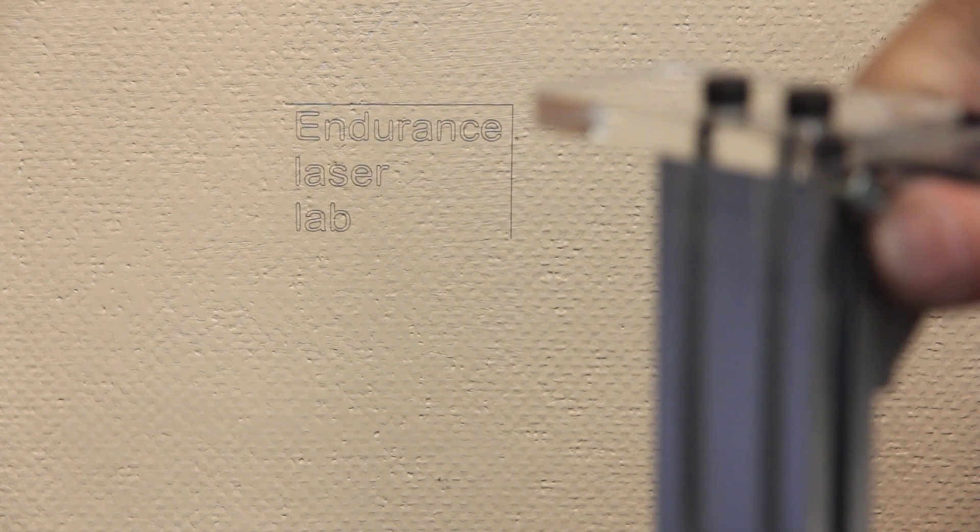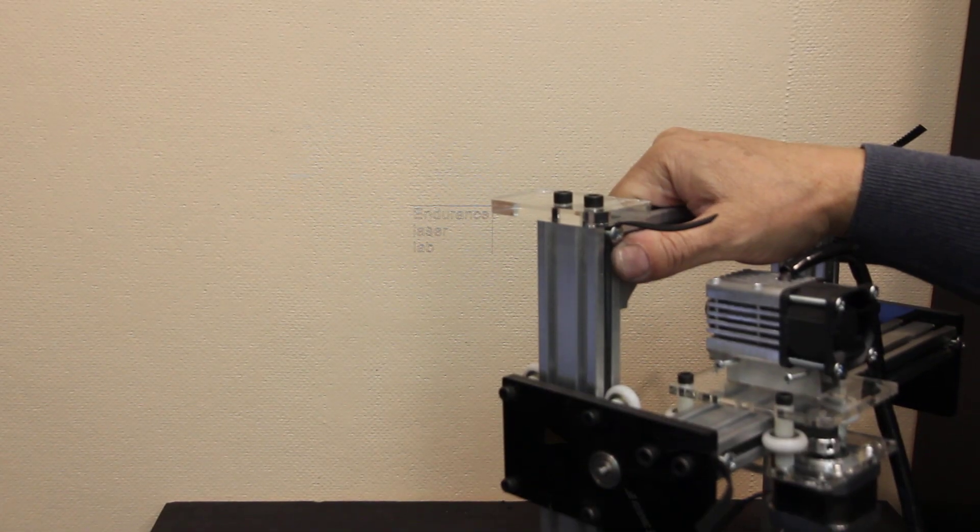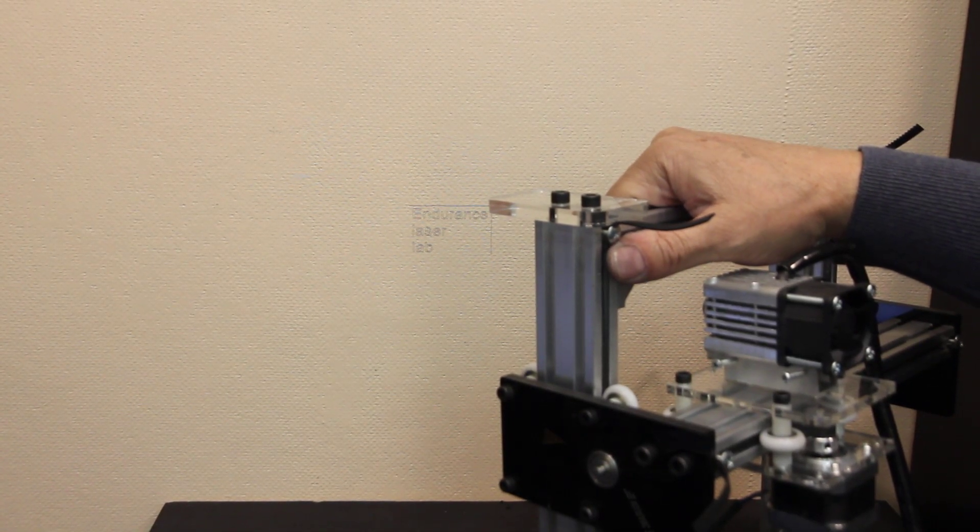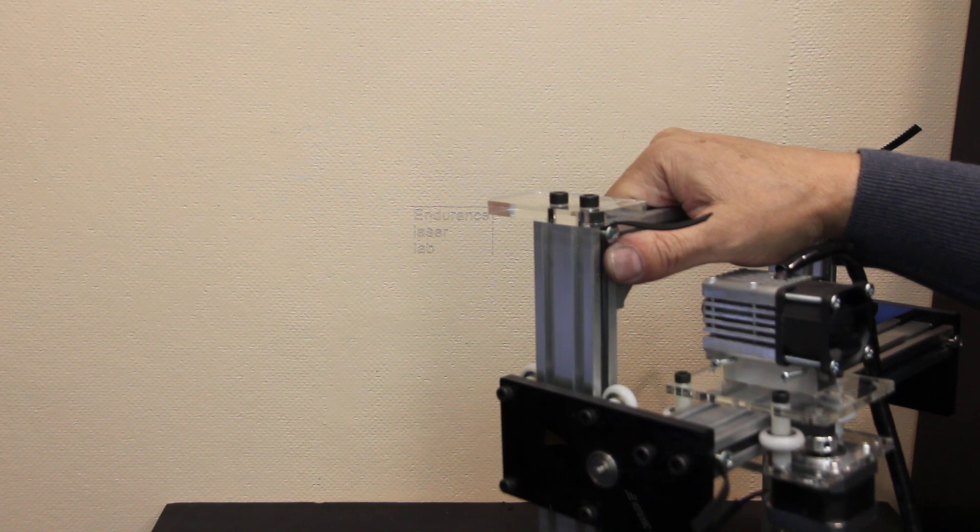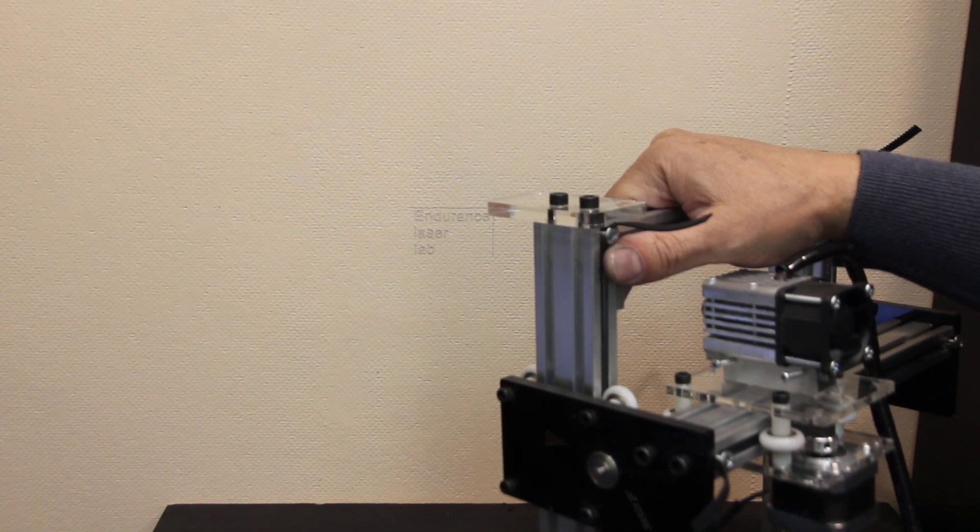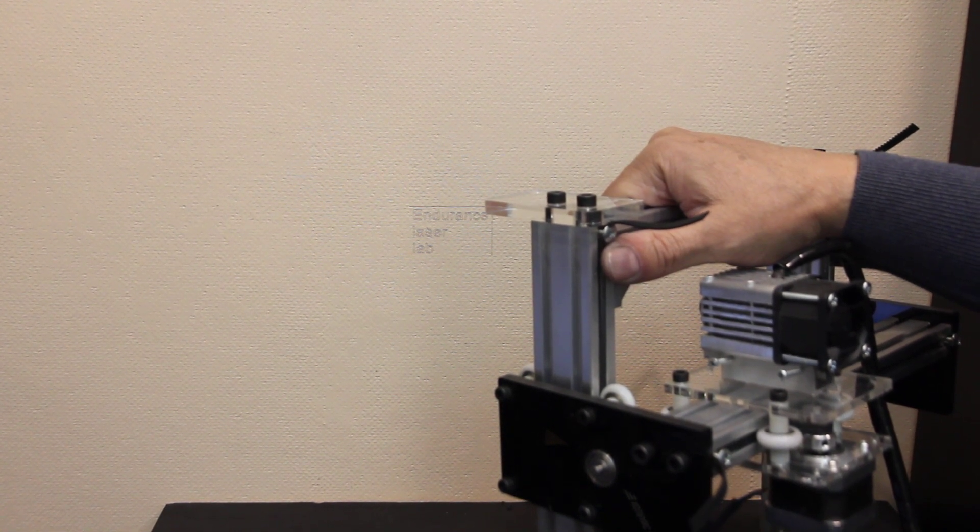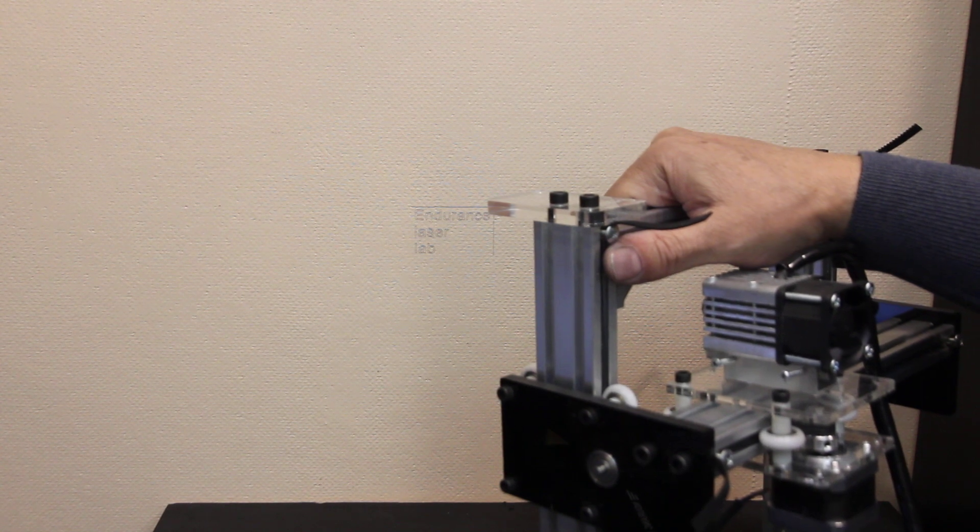So, now you can engrave on walls with Endurance Lasers. Hope that you like this video and have some fun. Share it with your friends. Like, add comments. And have wonderful wall engraving with Endurance. Bye-bye.